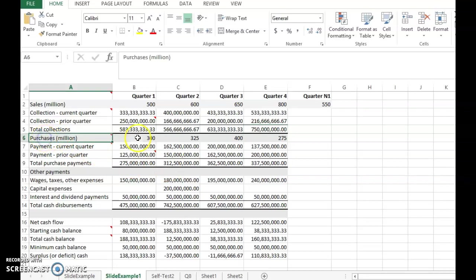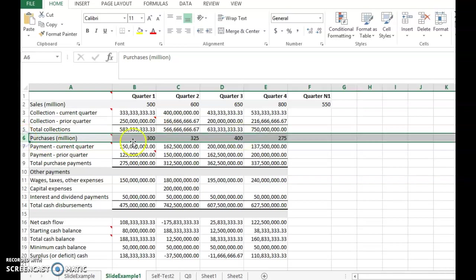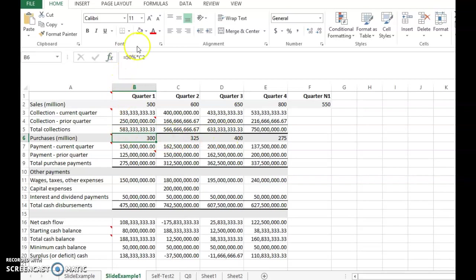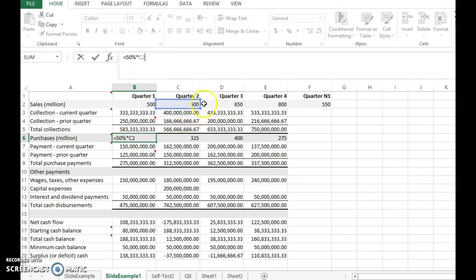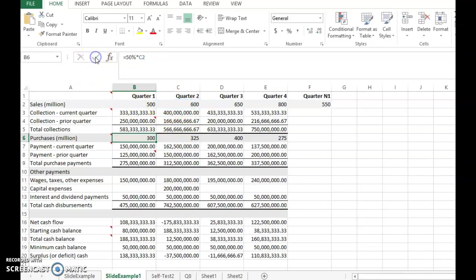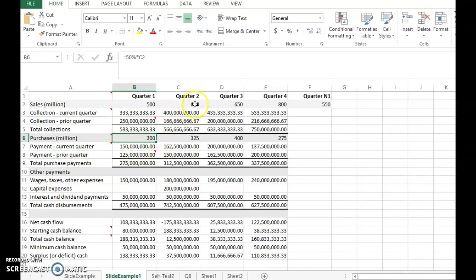Now we move on to the second part of the cash budget: purchases. These purchases are given as 50% of the next quarter's sales. So you need to purchase goods one quarter earlier to be able to make those sales. For example, if second quarter sales are 600 million, you buy from suppliers one quarter earlier. Purchases account for 50% of sales, so that's 300 million.